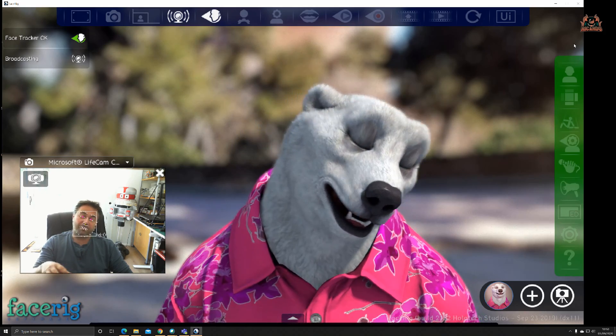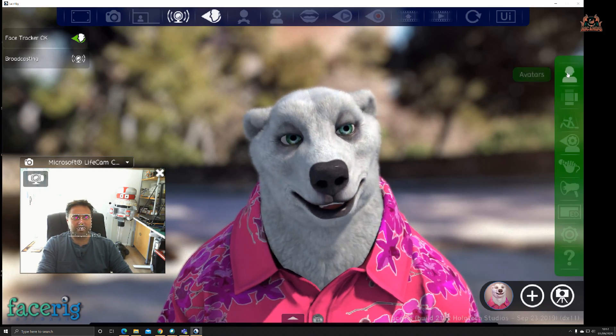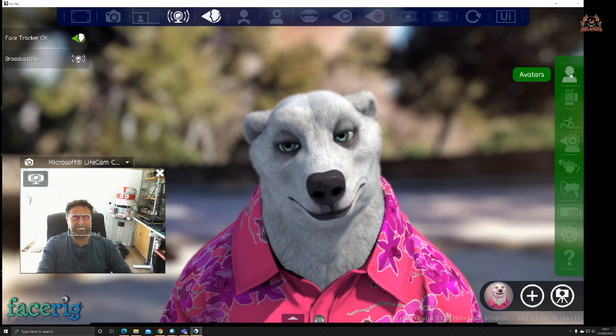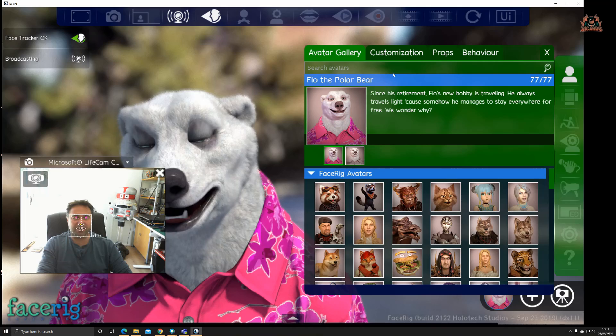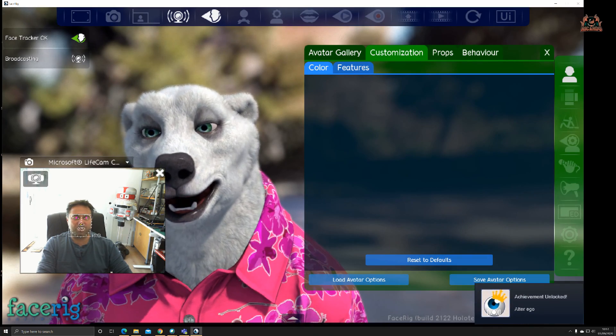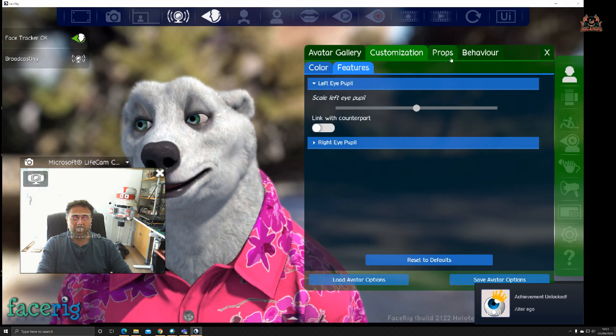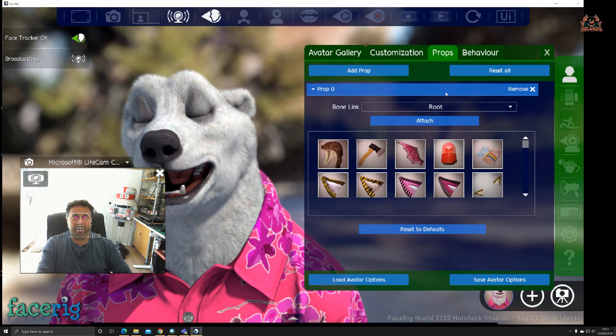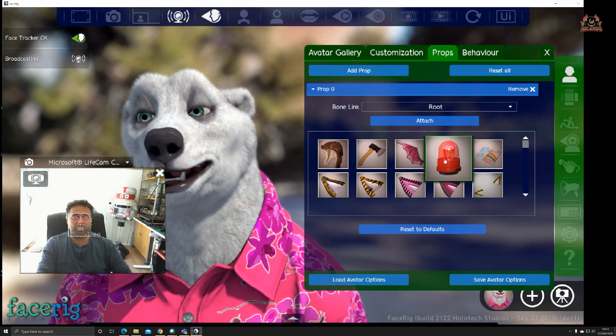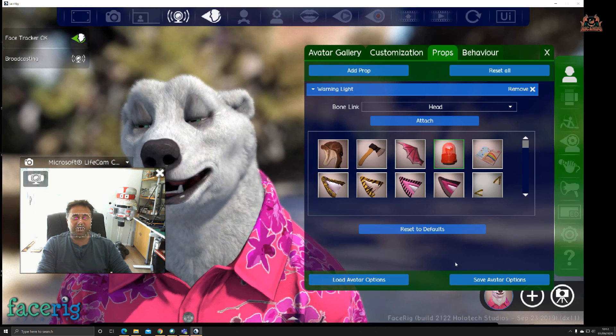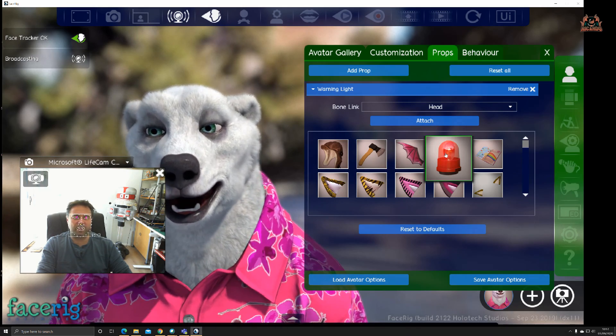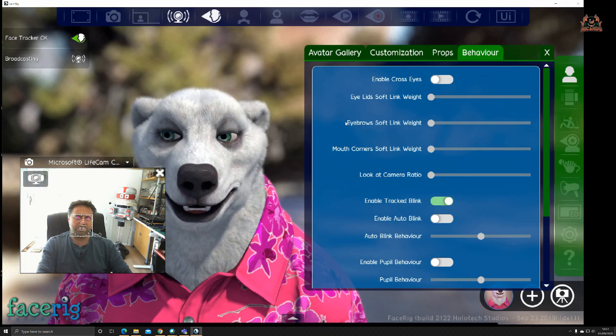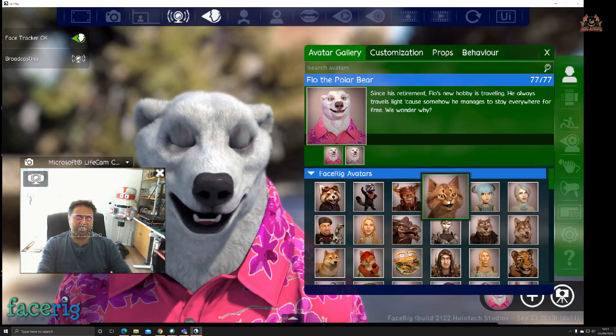To select your avatar, click on the avatar on the right-hand side, and you can see a long list of avatars and customization props that you can add on as well, whether that be adding props like flying helmets, lights. There are lots of avatar options, save avatar options.